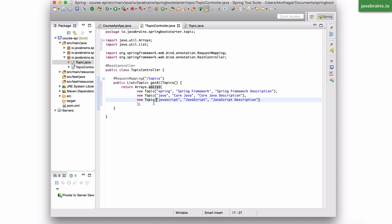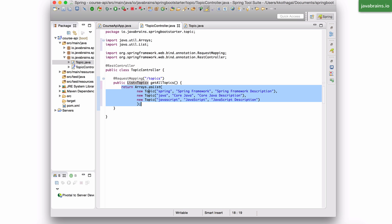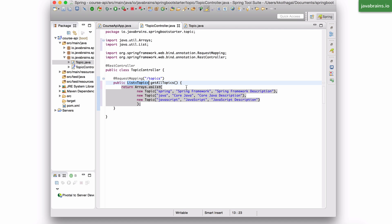Now, this list that I'm creating on the fly is being returned by this getAllTopics method. Now, when I call slash topics the next time after I save this and run this again, Spring MVC is going to call this method. And what this method returns is a list of topic objects. And Spring MVC is going to take the effort to convert this list of topic objects into a JSON. And the JSON is what gets returned.